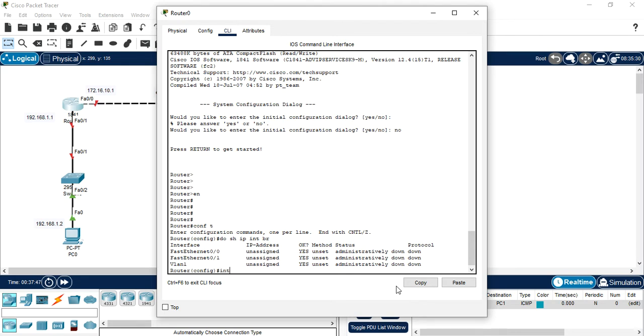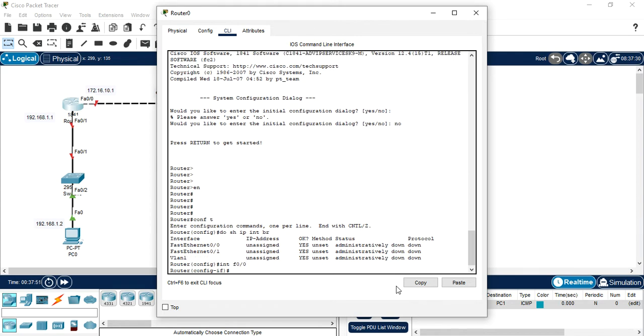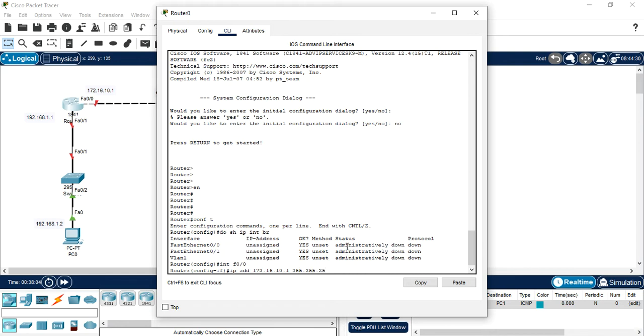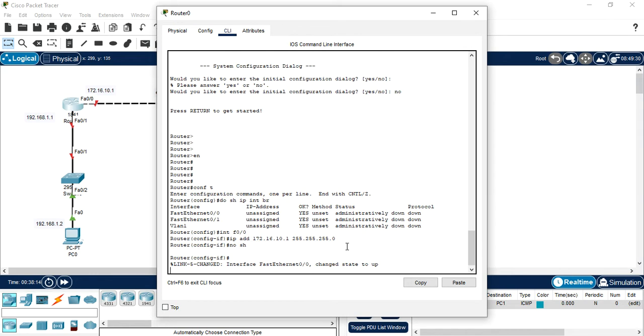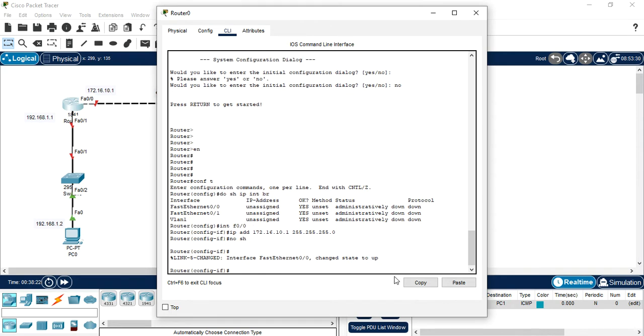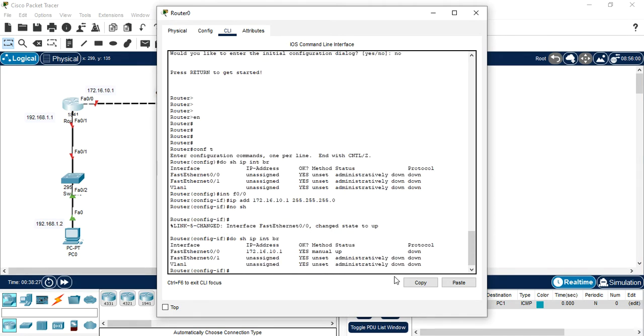Now let's configure interface f0/0. Now we are in the interface. Now assign the IP to be 172.16.10.1 and give the subnet mask also. Then no shutdown. As you can see that link change, change status up. I also confirm you by typing this. Do show interface brief.